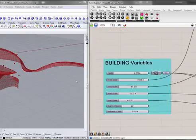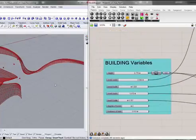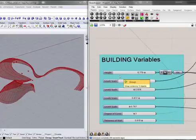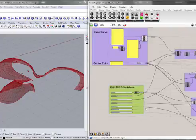For this, the variables are for the main building, so you can change the height of building, the degree of curve, and the thickness of wall.